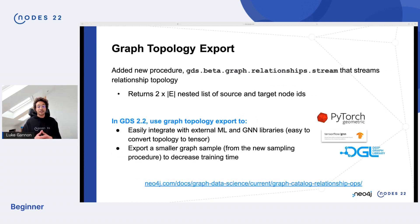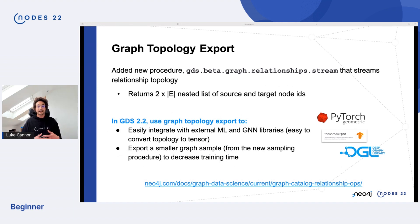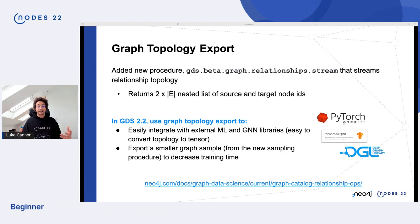Graph topology export is super simple using a relationship stream function. It returns a nested list of source and target node IDs, which you can use to generate and create graph neural networks in PyTorch, TensorFlow, or DGL by exporting those smaller sub-graphs.